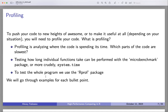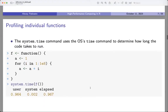If your code runs for 10 minutes and 9 of those minutes are spent in a particular loop, that should be your main concern — not the rest of the code. There are several ways to figure out which part is slow. You can use system.time(), which is a built-in R function, or download the microbenchmark package. If you want to profile the whole program, Rprof is a good package for that.